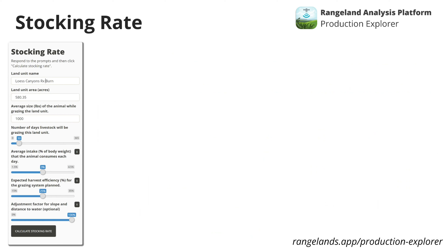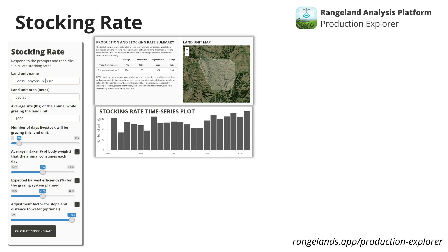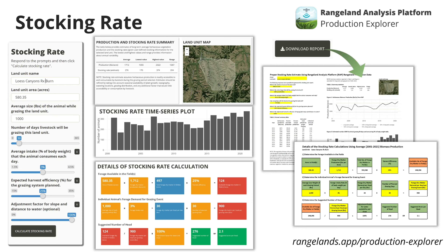The last feature I want to show — and I think the most relevant to our discussion today — is the stocking rate estimation. All you have to do is provide some basic information about your stocking operation, and from that you'll get a summary of estimated stocking rates showing how they vary through time based on variability in production. We're not recommending you change your stocking rate every year, but this can help you set a conservative stocking rate to minimize risk in extremely poor years. We also pull back the curtain and show exactly how the stocking rate is calculated using the RAP rangeland production data, and you can export a stocking rate report as an Excel spreadsheet to reference later or take into the field.